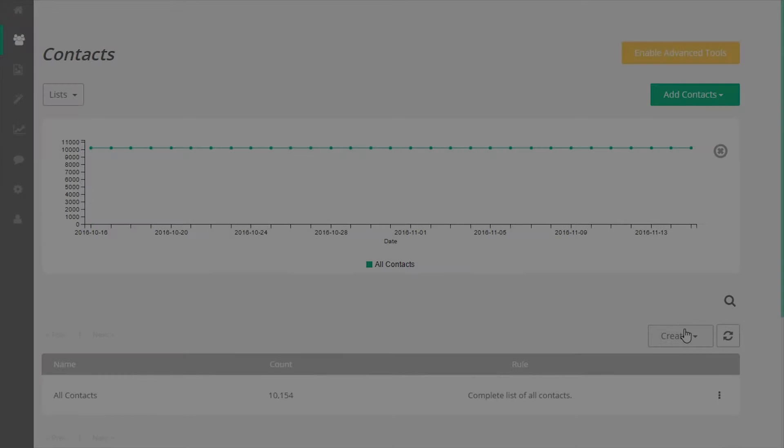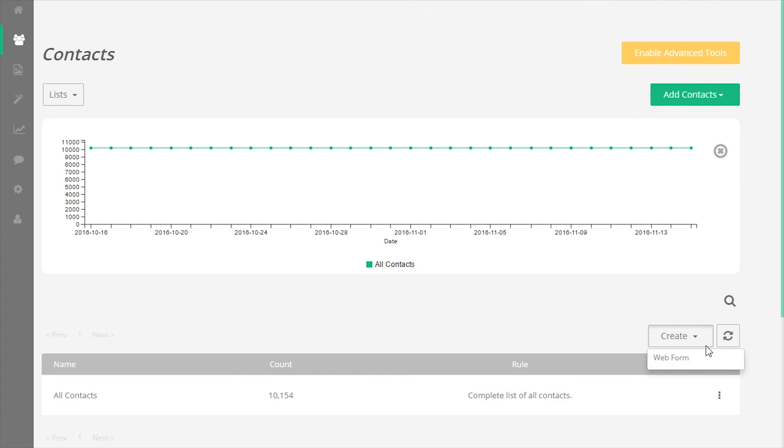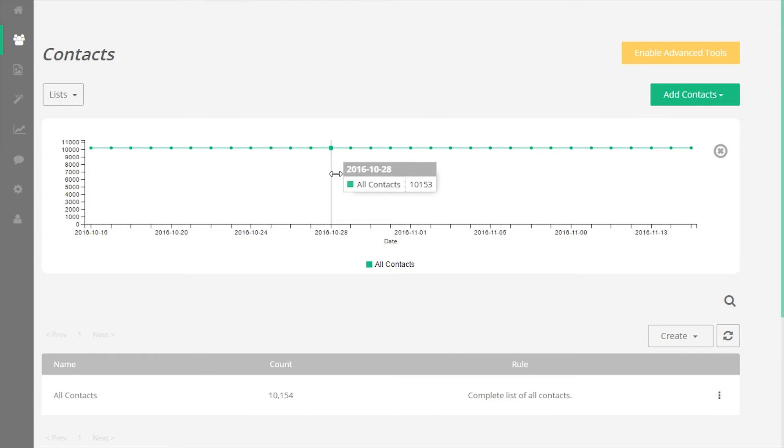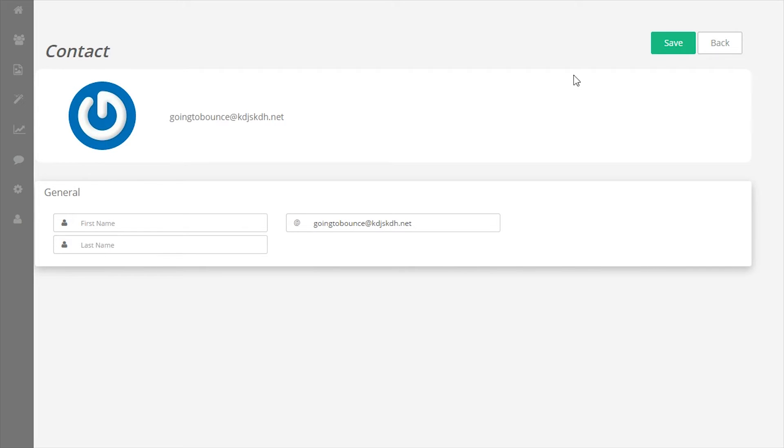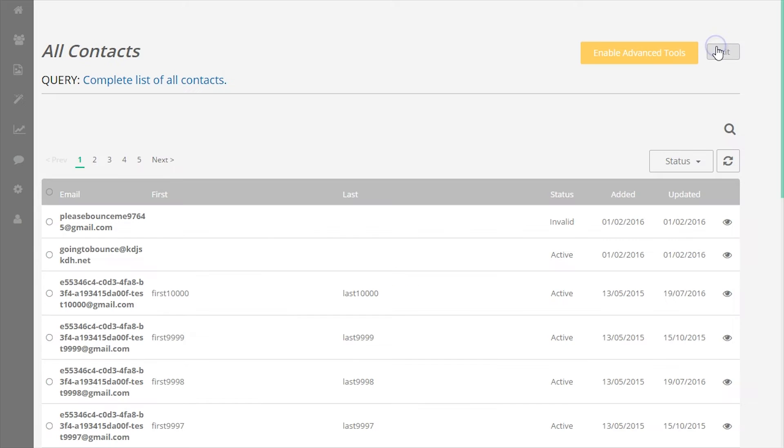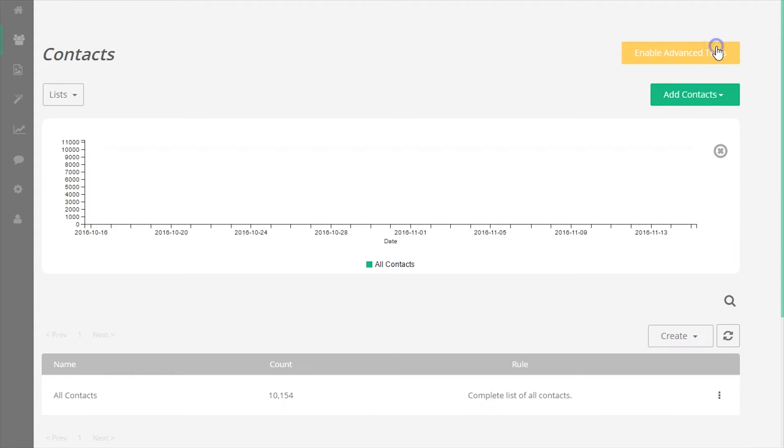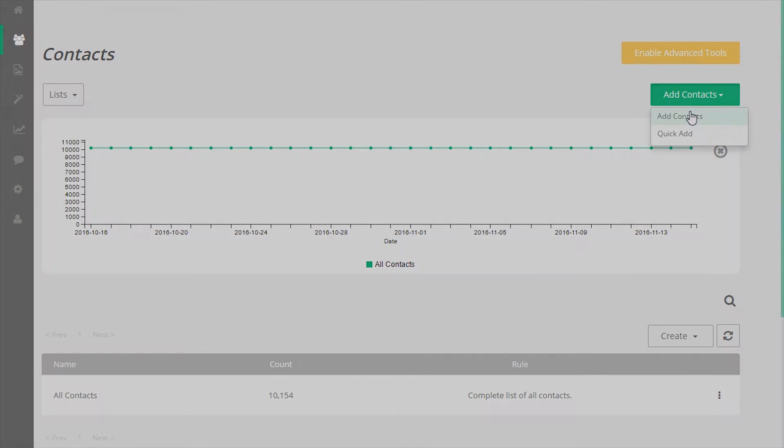If advanced tools is disabled, the tools on your contact screen are limited to the overview graph, adding contacts, showing all contacts, viewing contacts by status, viewing limited general contact info, and creating web forms.